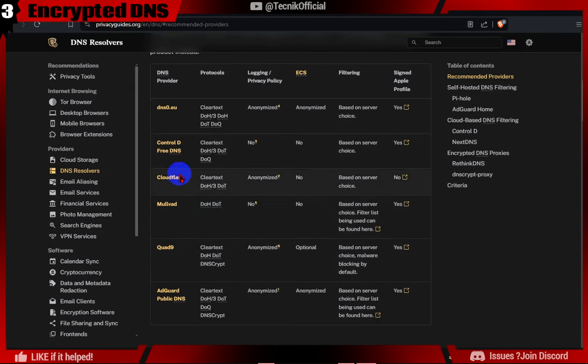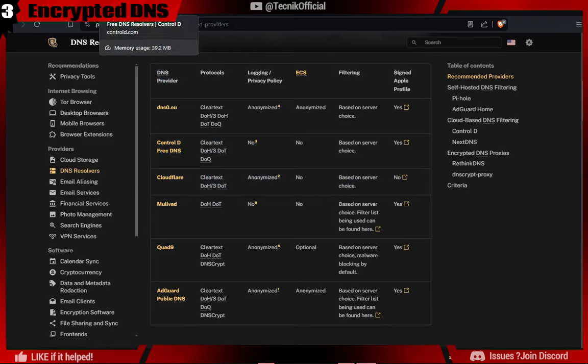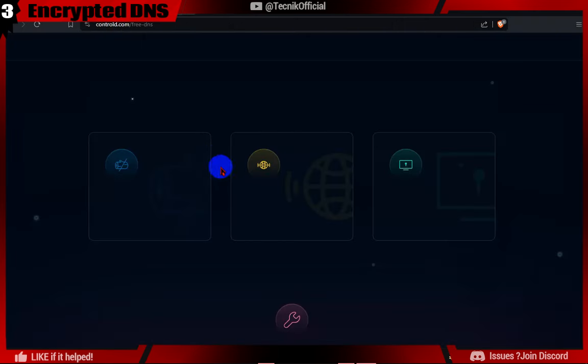Here is the list of recommended DNS providers for better speed, security and privacy. For this video, we will be testing Control-D DNS and Cloudflare DNS.